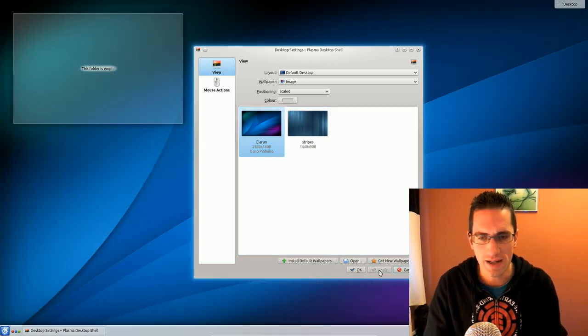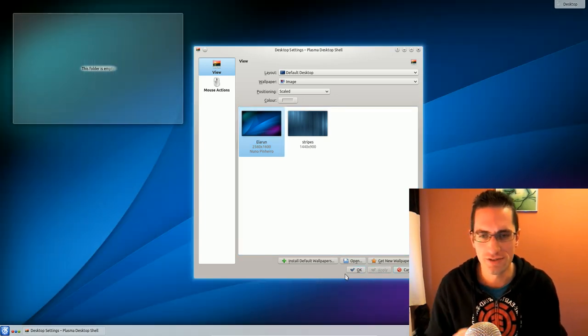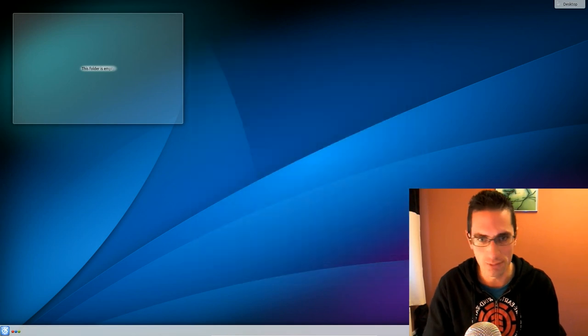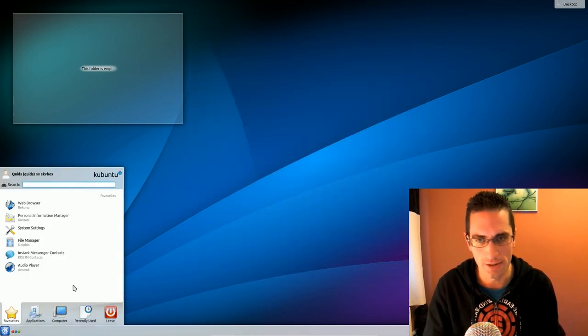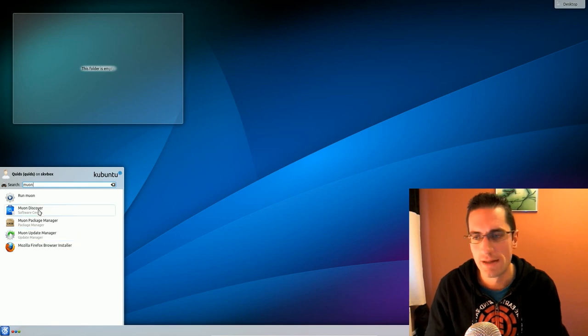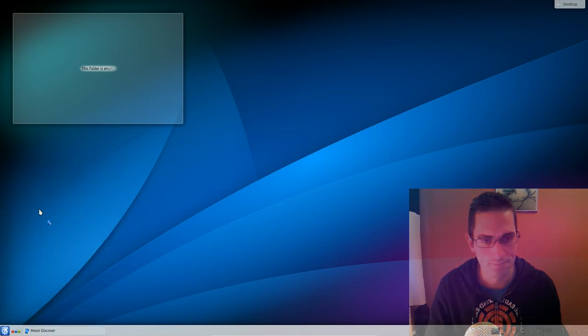But if I look back at Kubuntu 13.04, that was horrendously unstable with the kernel. Though in some ways, Kubuntu 13.10 is an improvement. But let's take more of a look at it.